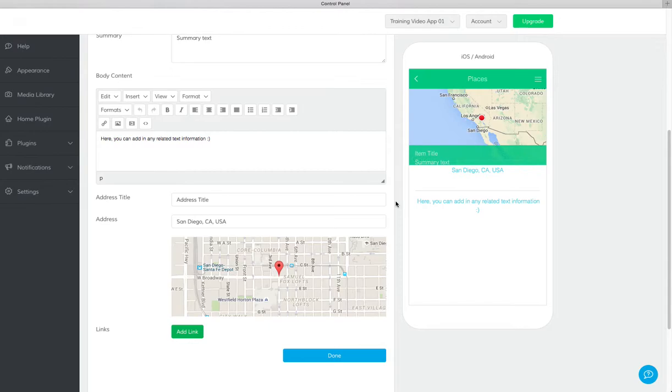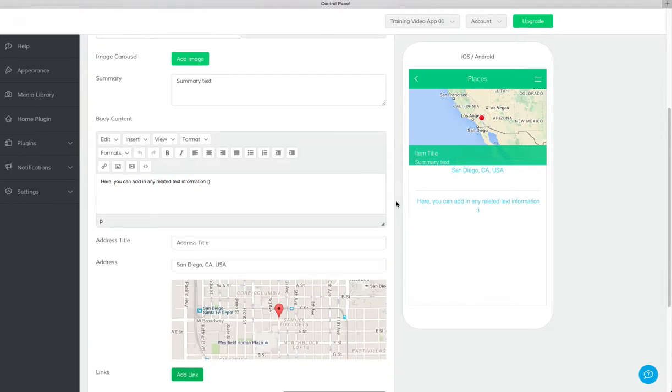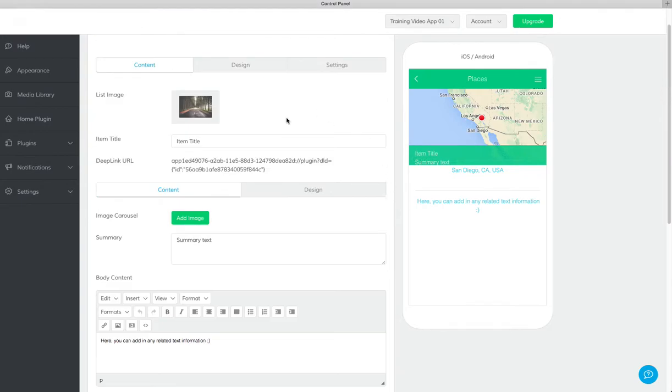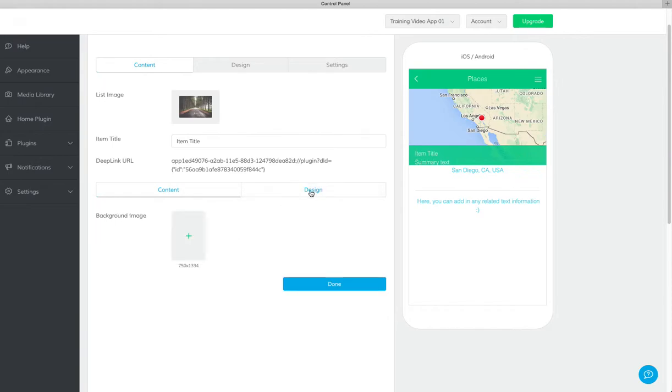If you head over to the design tab under the item edit section right here, you can add a background image to the item or address.